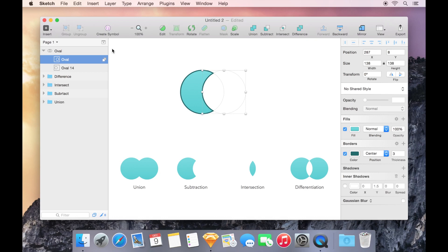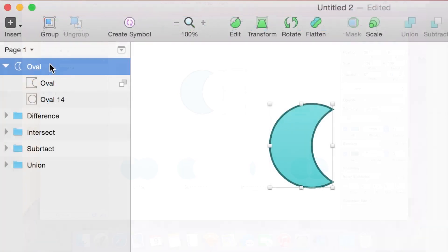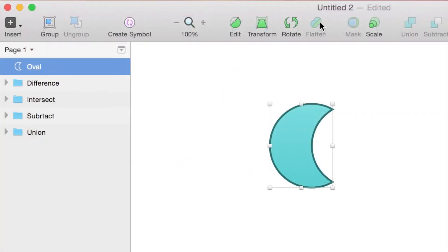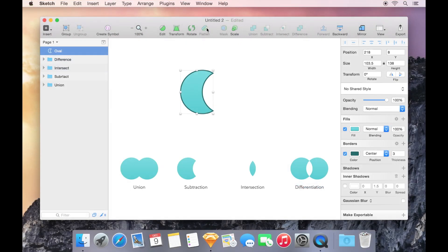When you're ready to commit to the shape that you've created as a result of your Boolean operation, select the main layer and then choose Flatten from the toolbar at the top. This combines the two paths into one, giving you the same end result as a hand-drawn path.